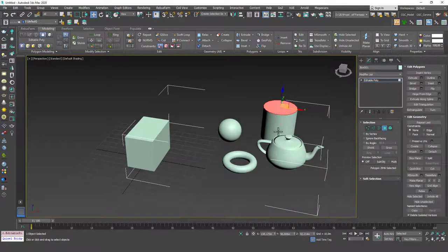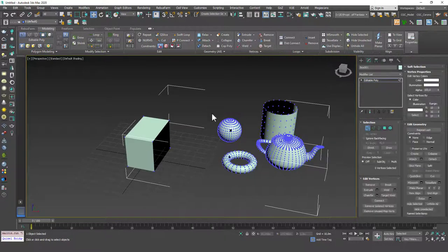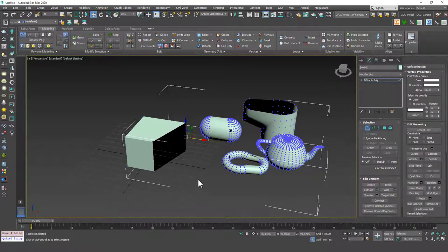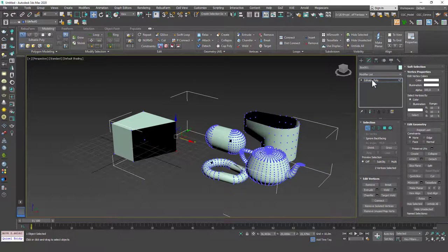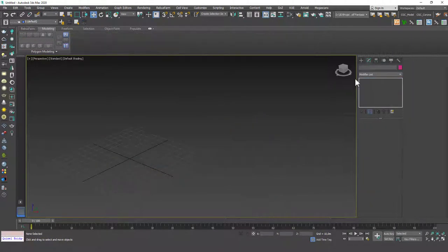If you hit four, you can select and delete any of these faces or objects. You can think of these objects as one amorphous object and just play with whatever you want. If you hit one, you can play with the vertices and everything. So we have established that you can join objects with Attach.